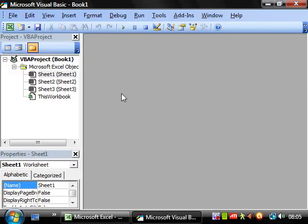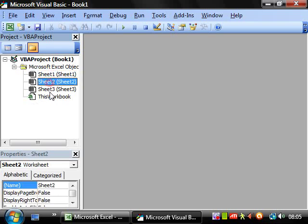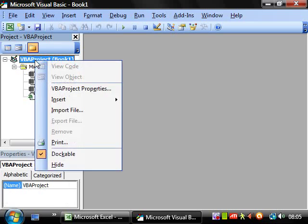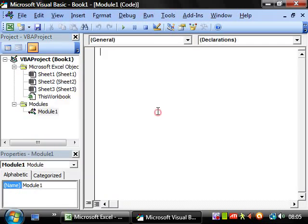If we press ALT F11, this will go back to the VBA Editor screen. You've got a couple of different sections here. You've got your project window, which shows each project. If you've got another document open, then it will show up as a new project. And then you've got your objects, which I'll come on to later. What you want to do is right-click on VBA project, click Insert and then Module.